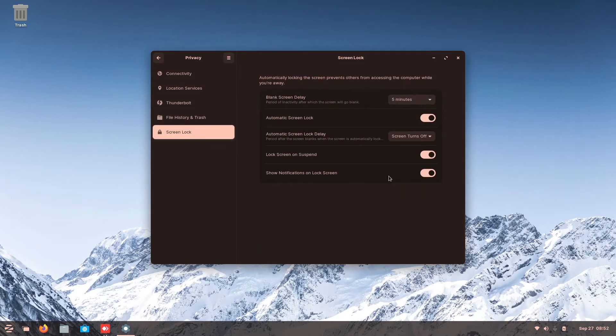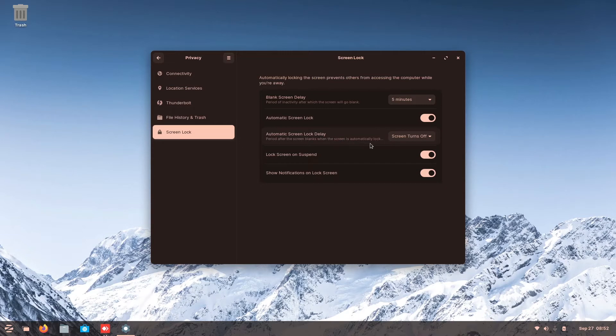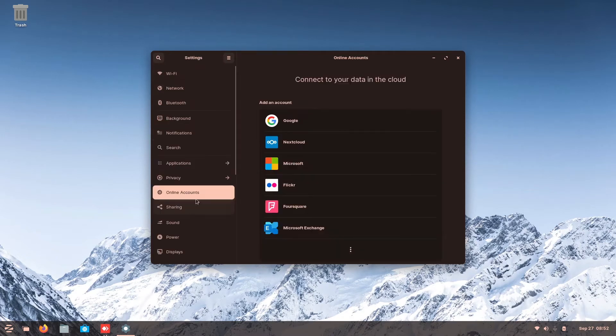So over here is a screen lock. You got to see, you can change the time, five minutes to a screen blank. Automatic screen lock. Then you can see like over here, automatic lock after the screen blank. Then here lock screen on suspend, notification.